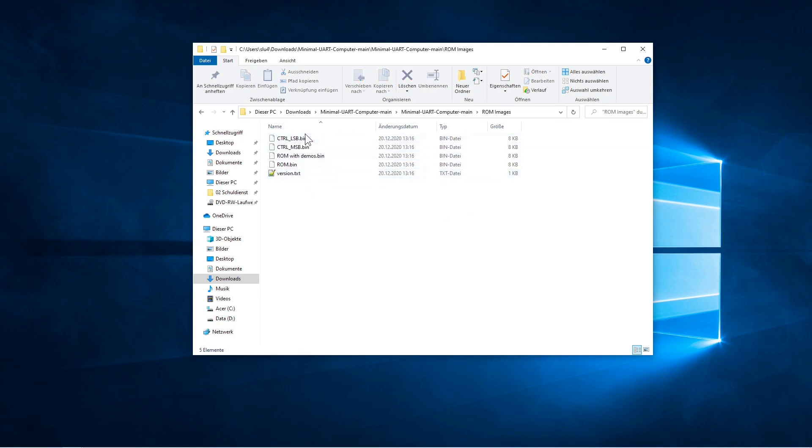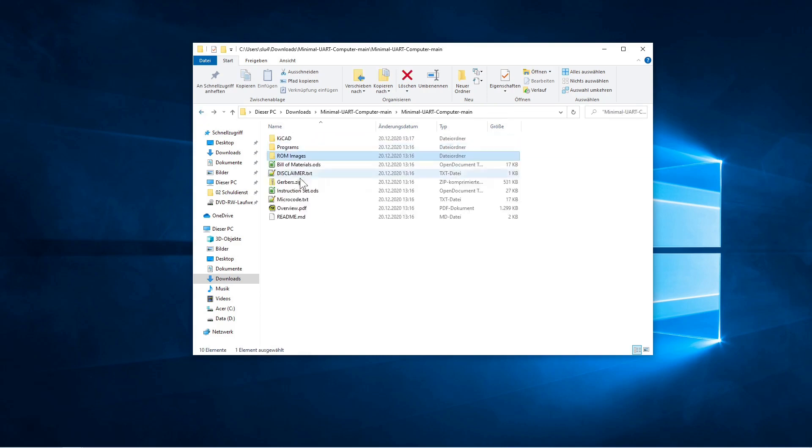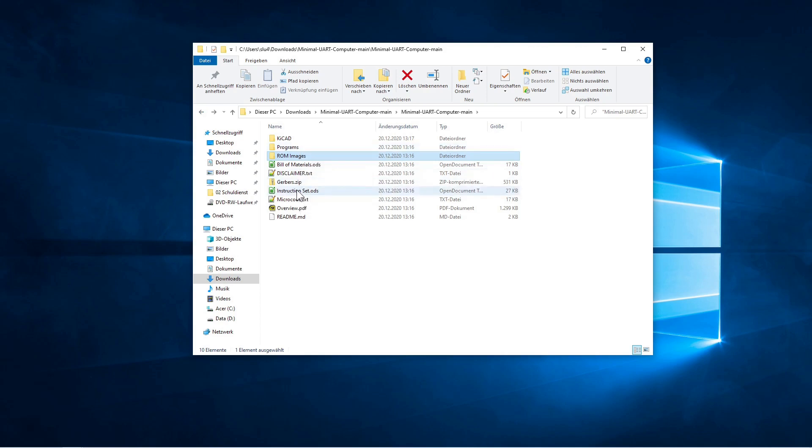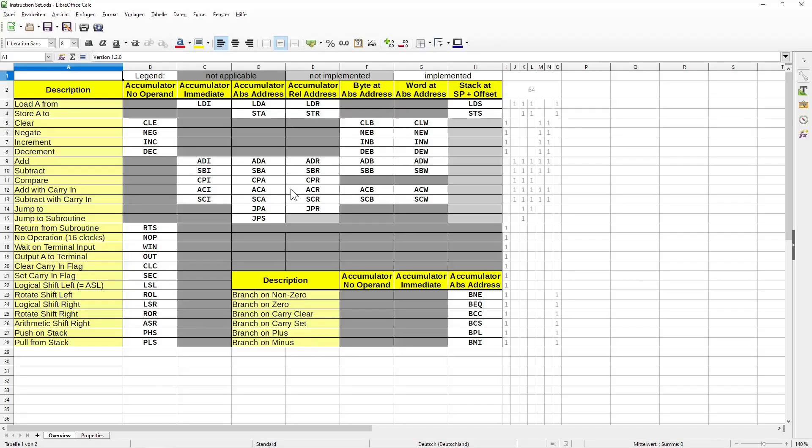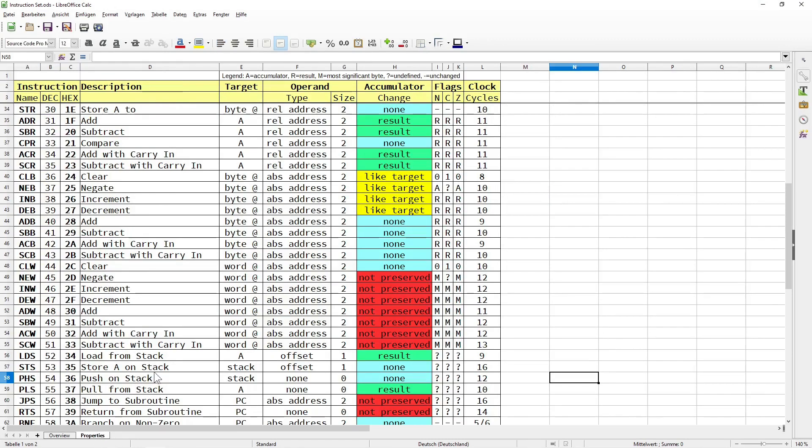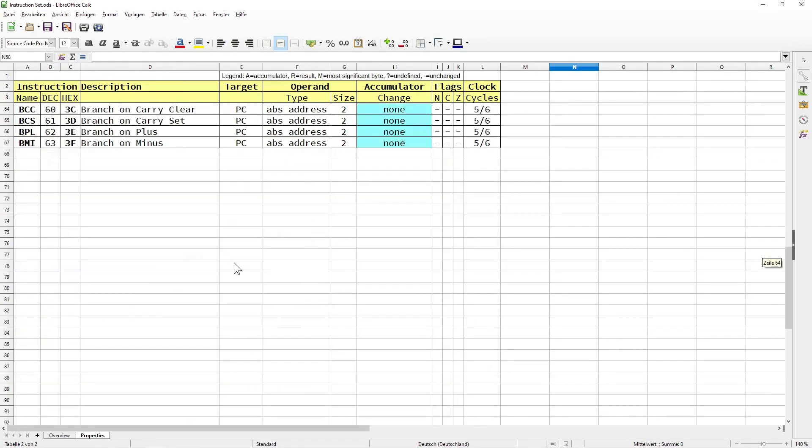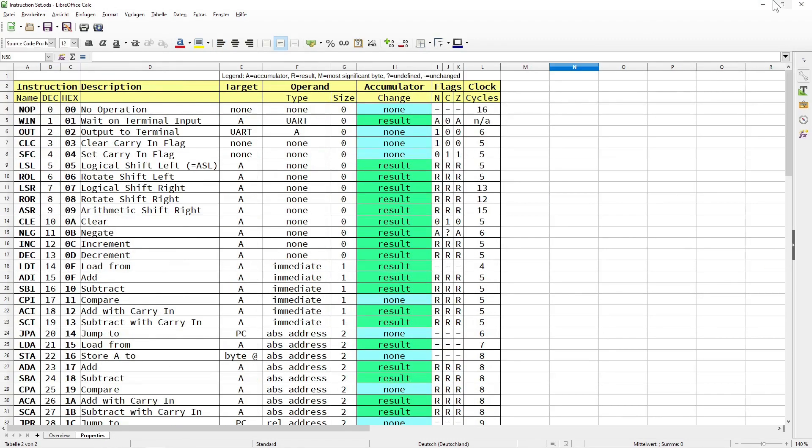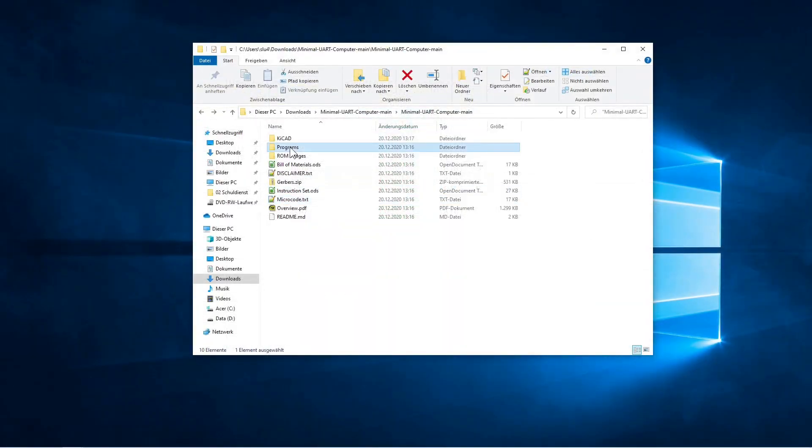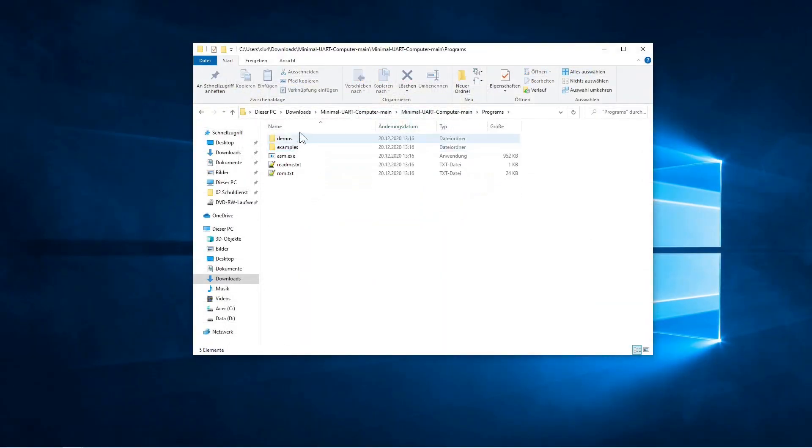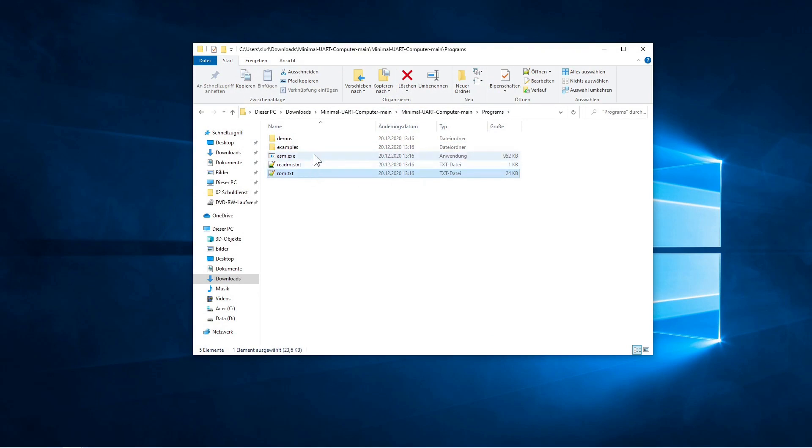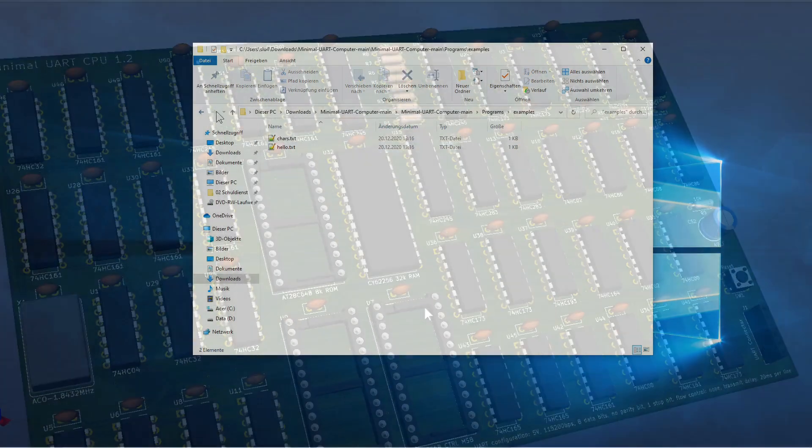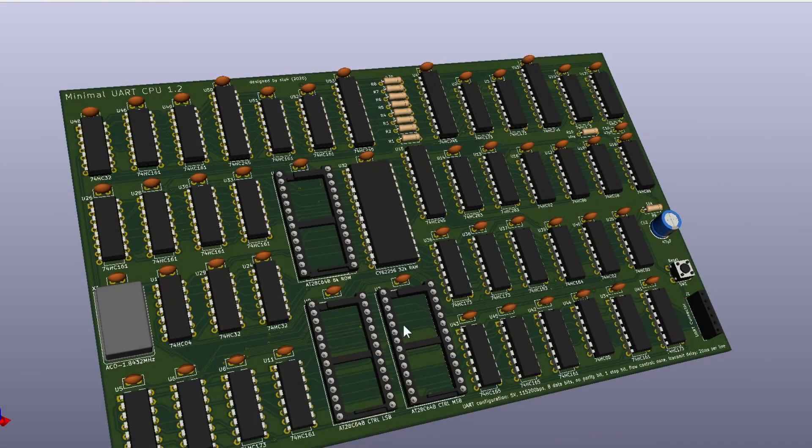Okay, what else have we got here? Ah, there's the binary images of the 8K system ROM and the two control ROMs. You also find the overview of the instruction set. And a folder that contains some example assembler programs, as well as the cross-assembler called asm.exe we've used earlier in this video.